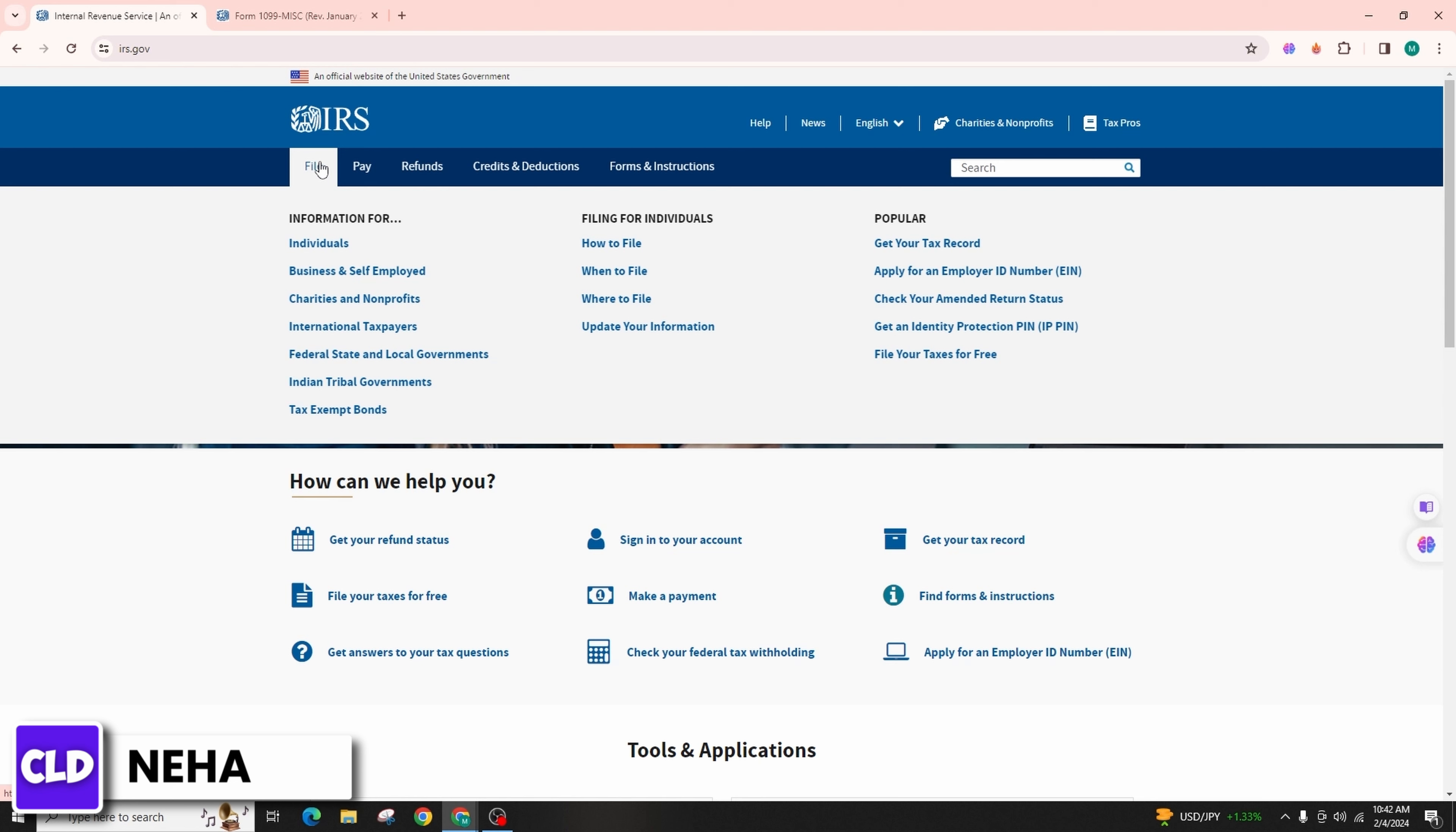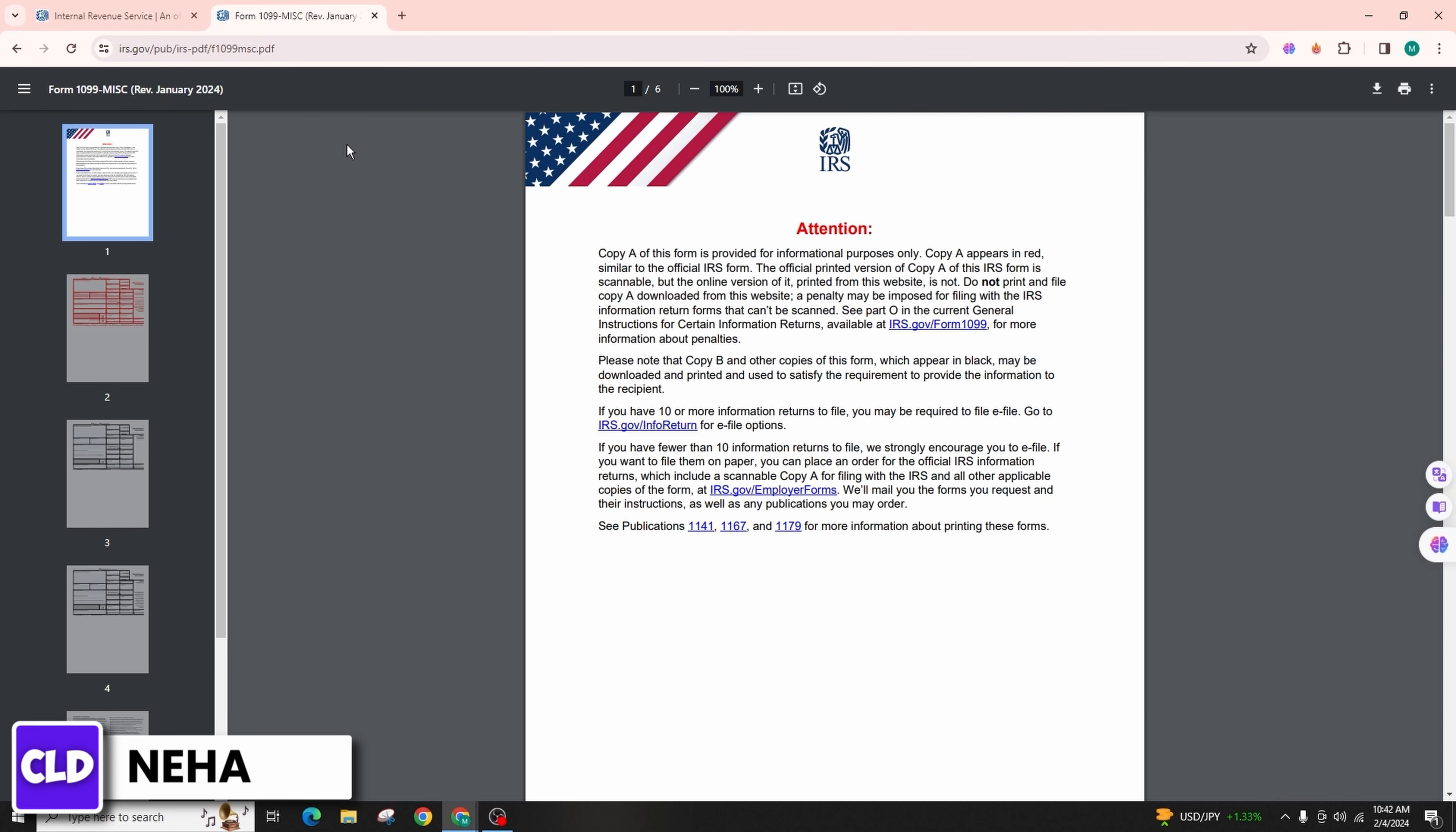If you are using tax preparation software such as TurboTax, H&R Block, TaxAct, etc., the software will guide you through the process of entering information from these forms.